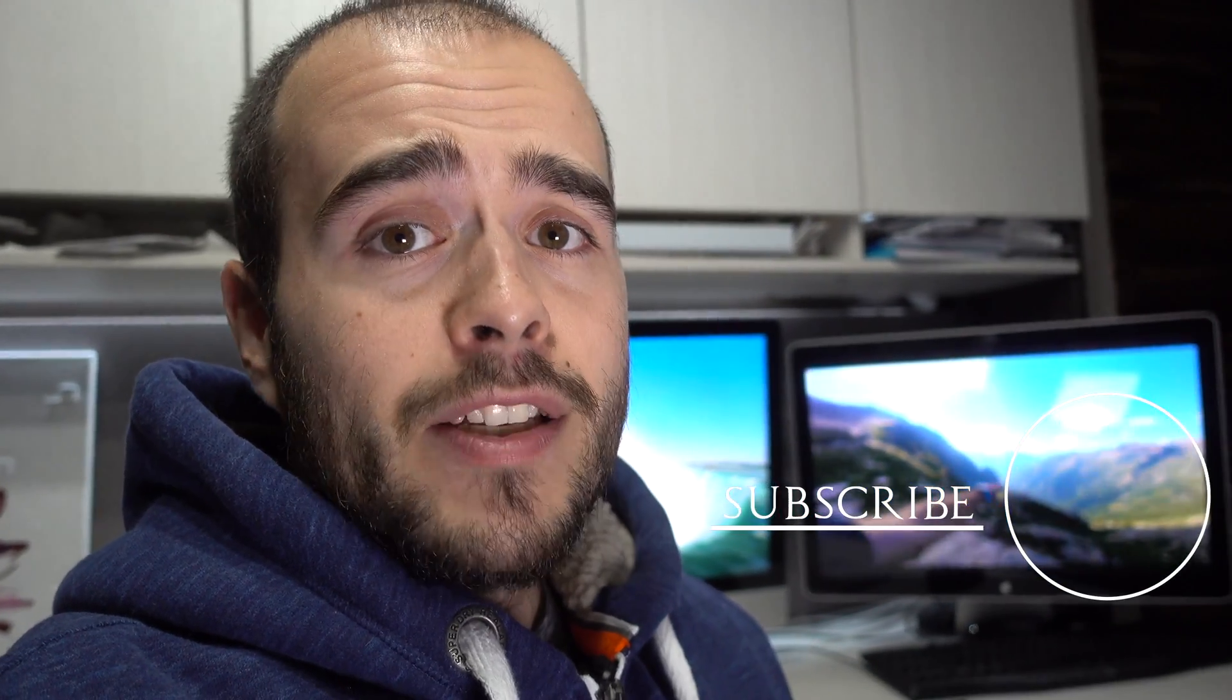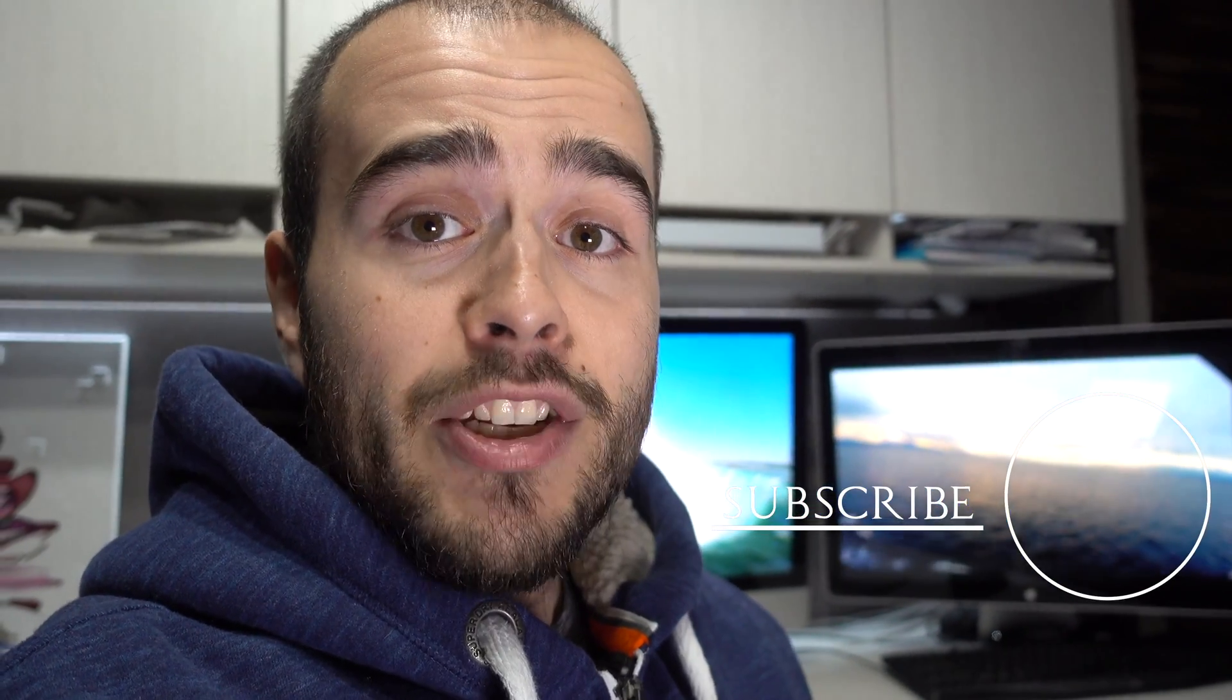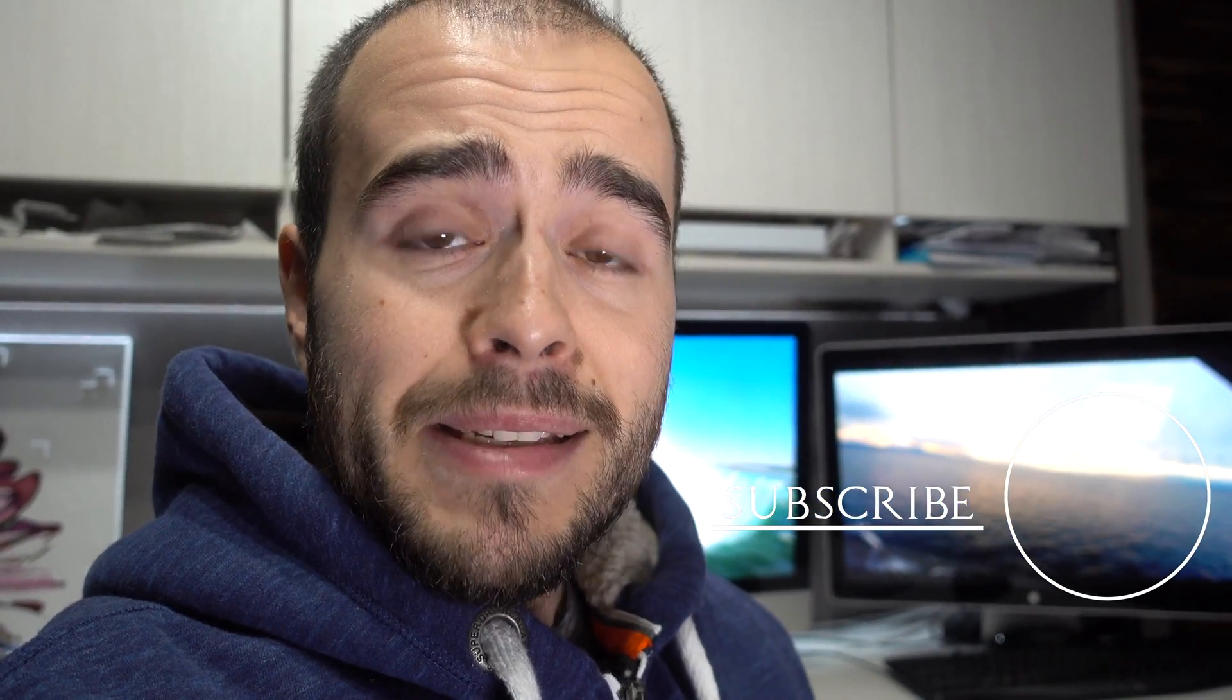And what you see back there is from my main channel. So please come take a look right there. Thank you for watching again. See ya.